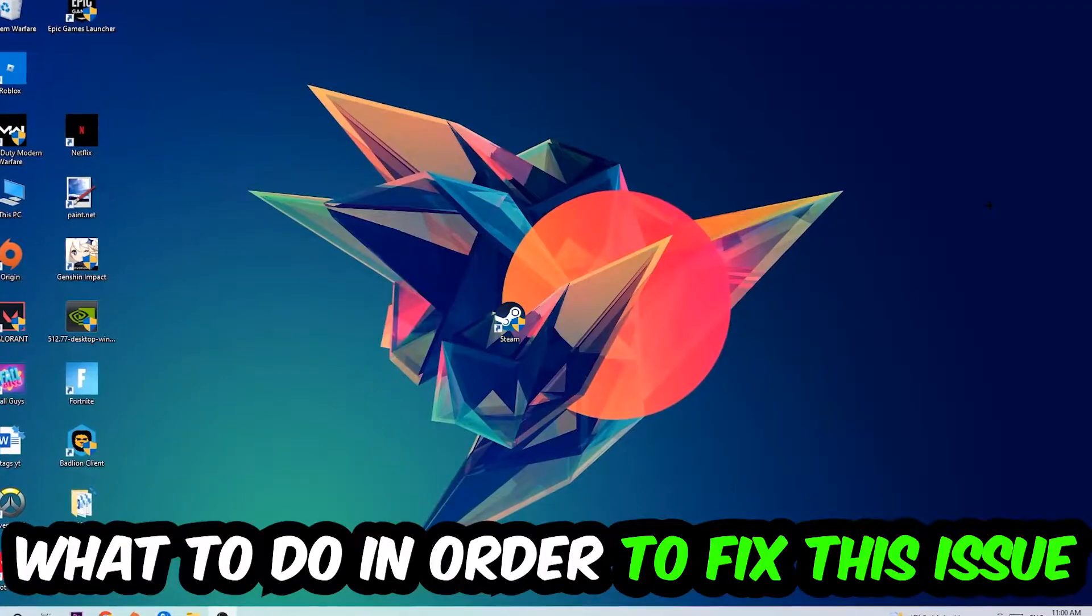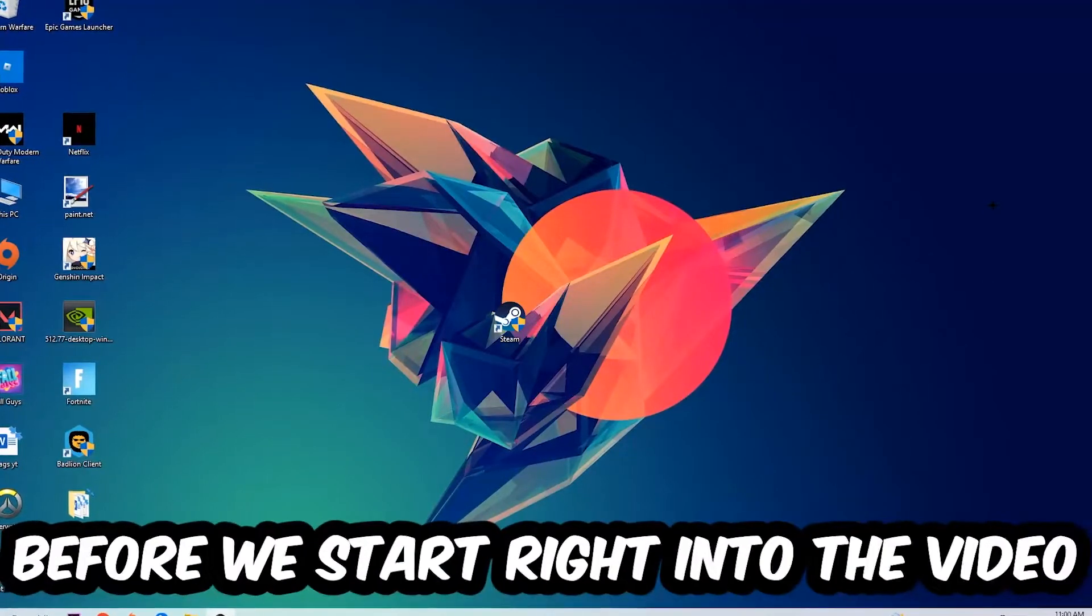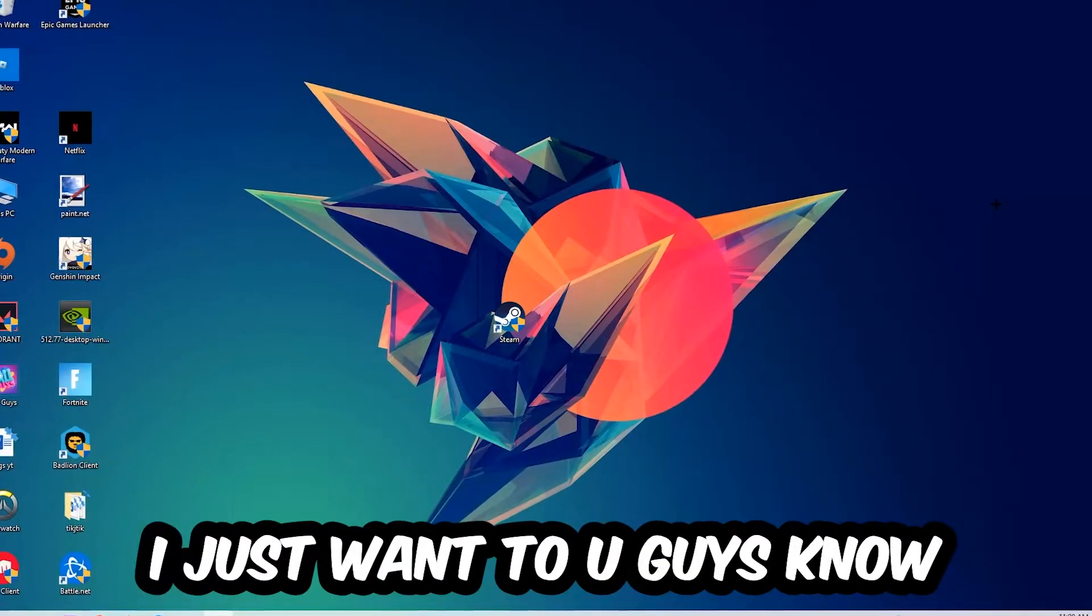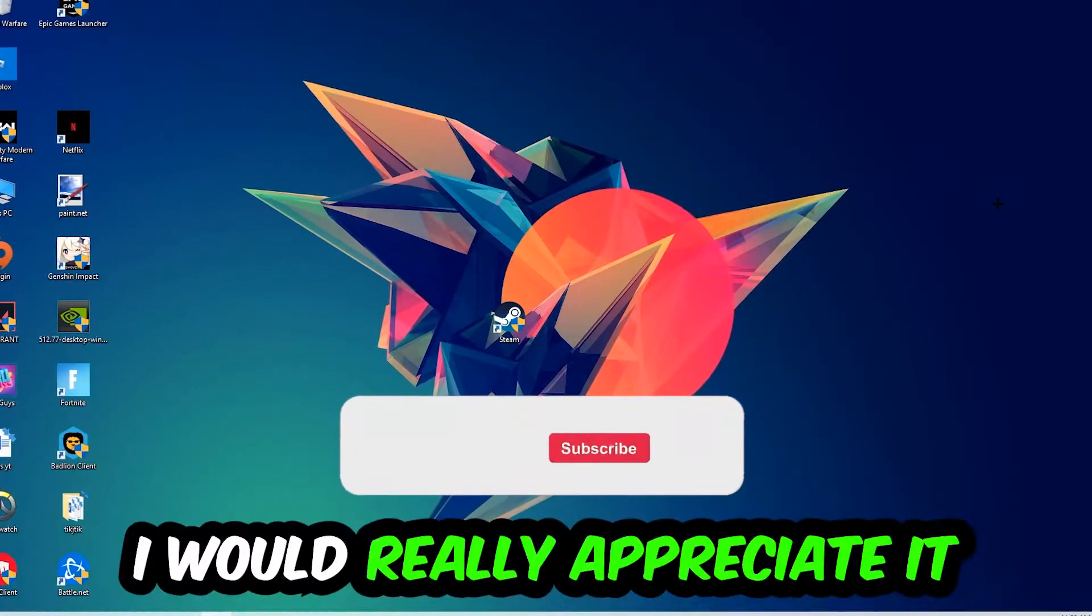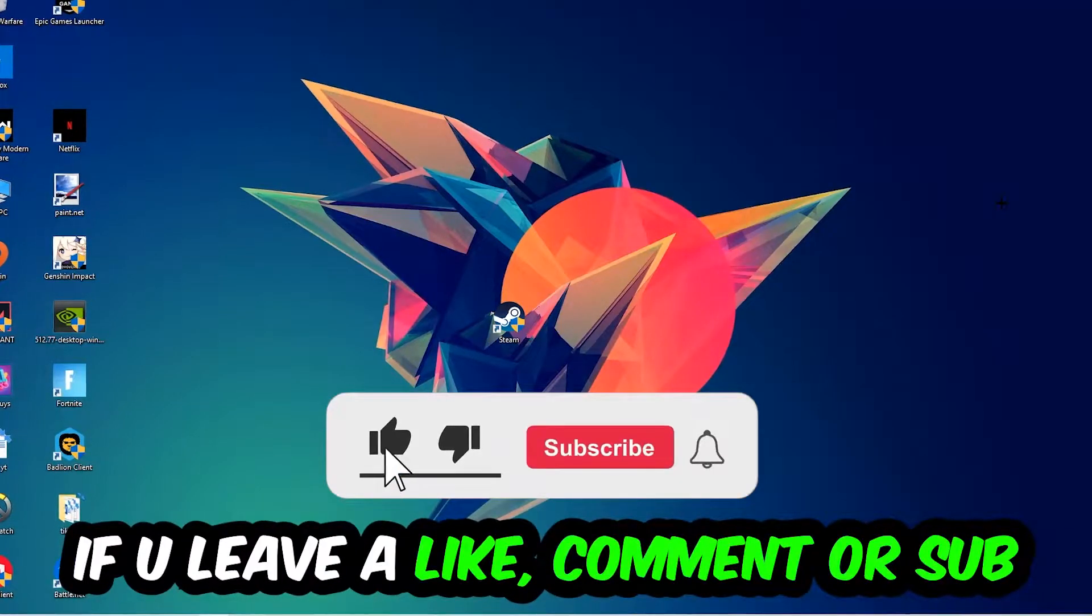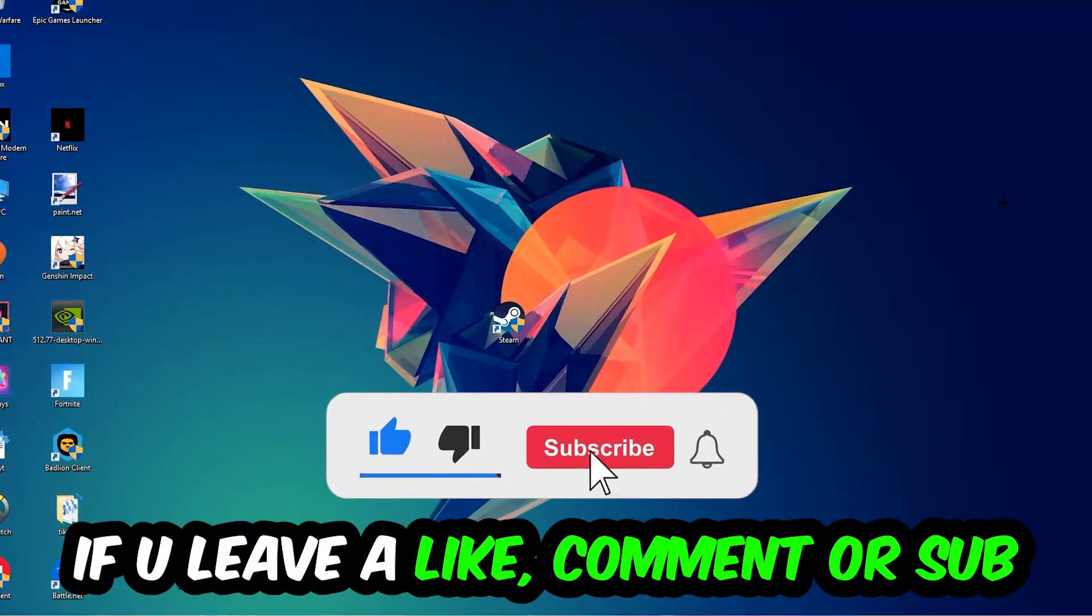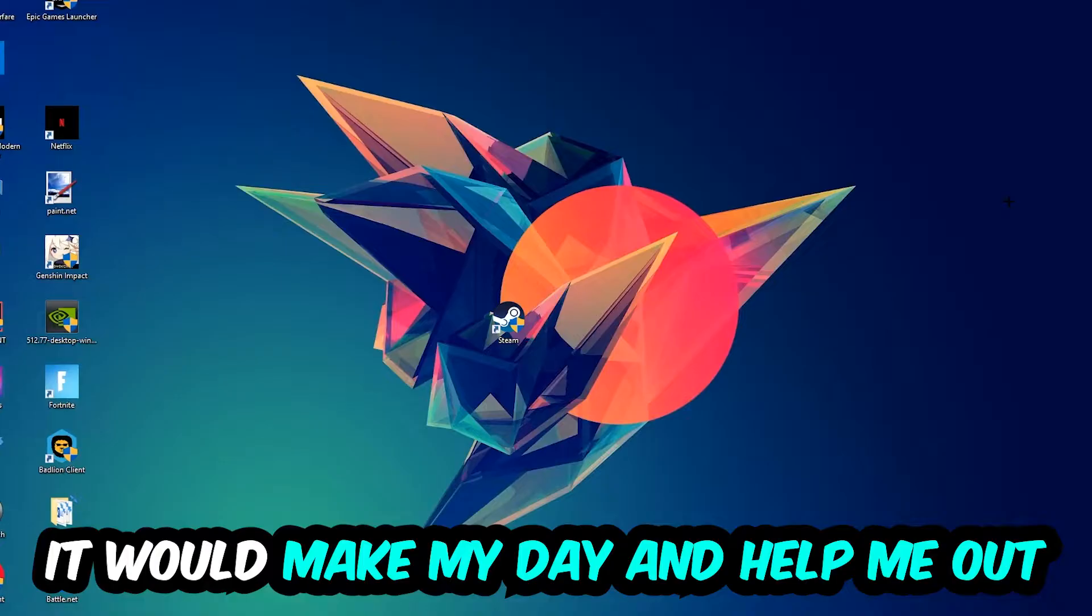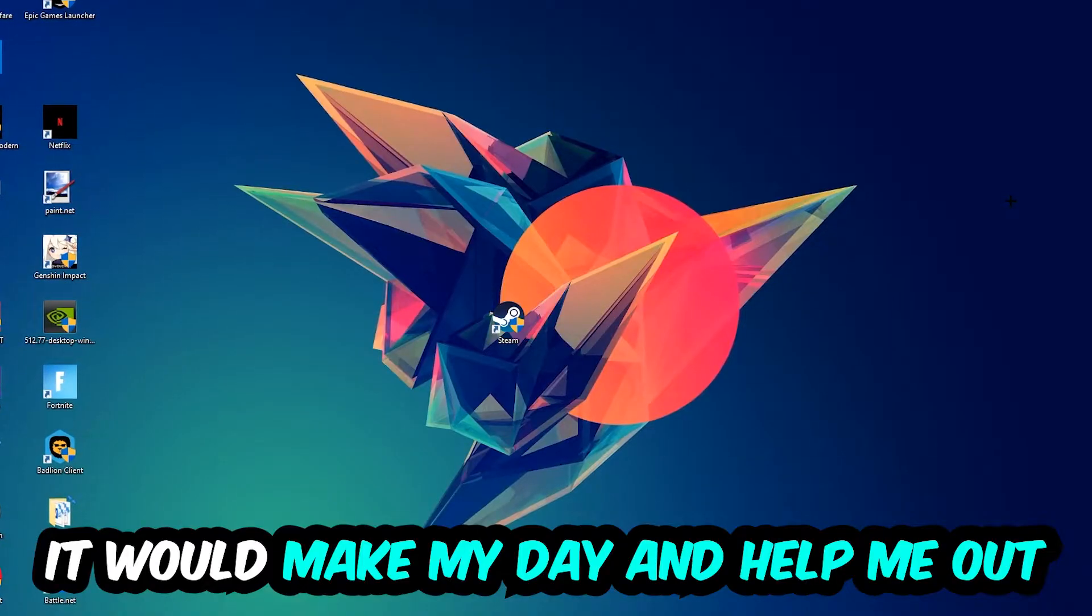Before we start right into the video, I just want to let you guys know that I would really appreciate it if you would just leave a like, a comment, or a subscription on my YouTube channel. It would really make my day and help me out as a little YouTuber as I am.